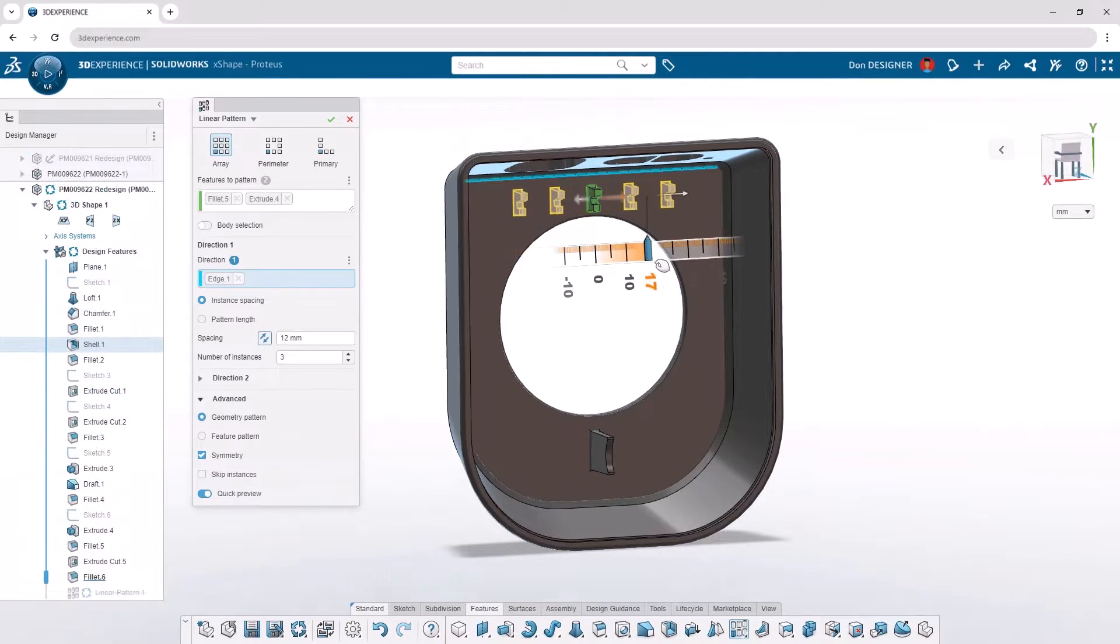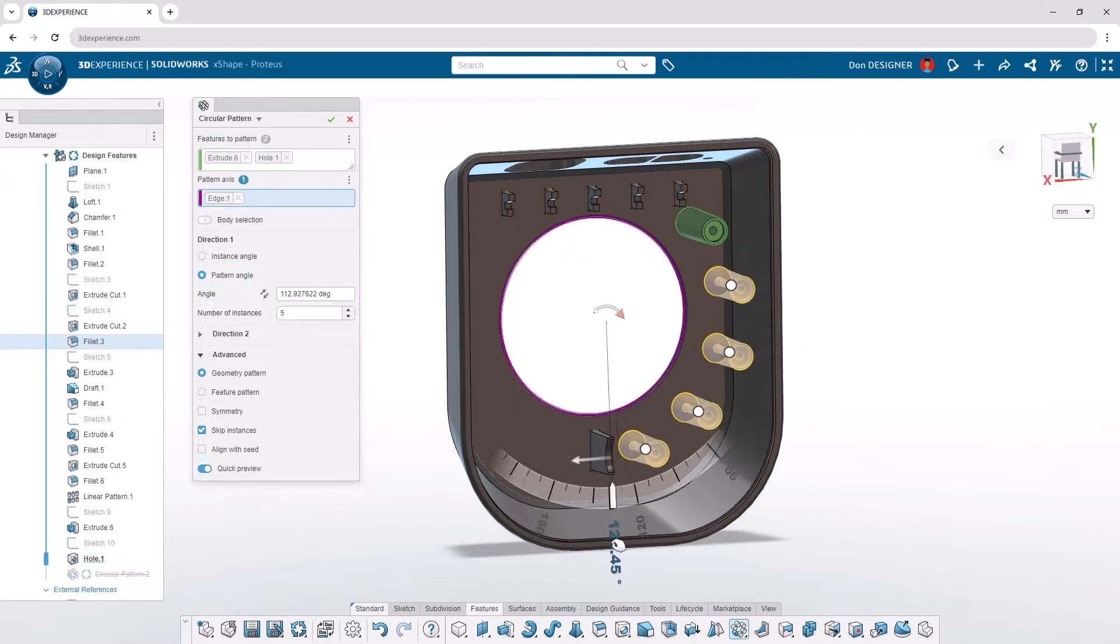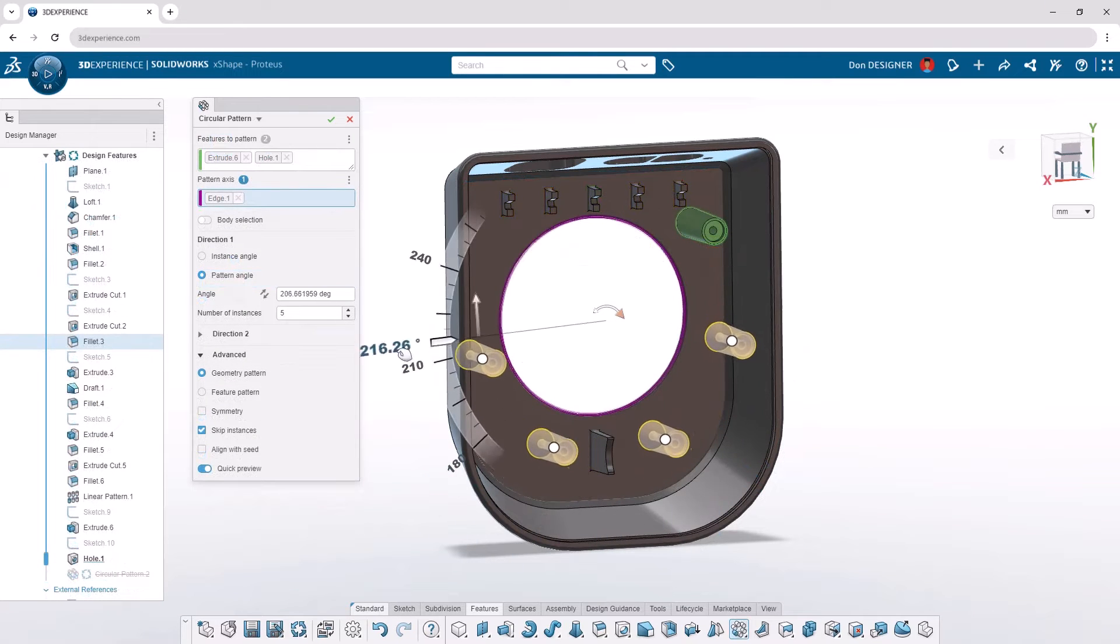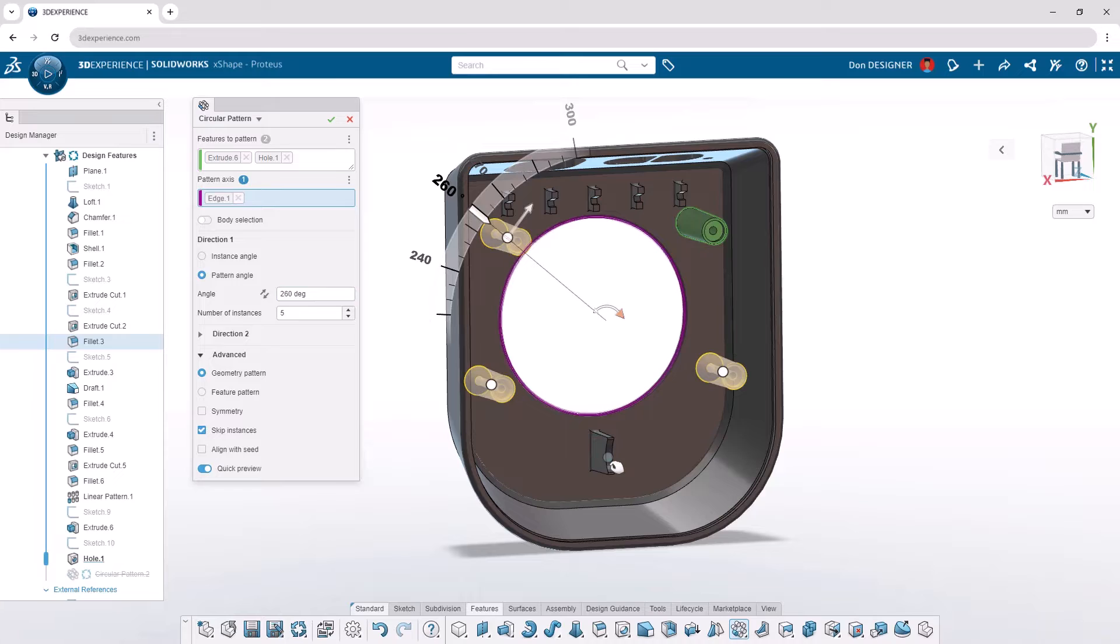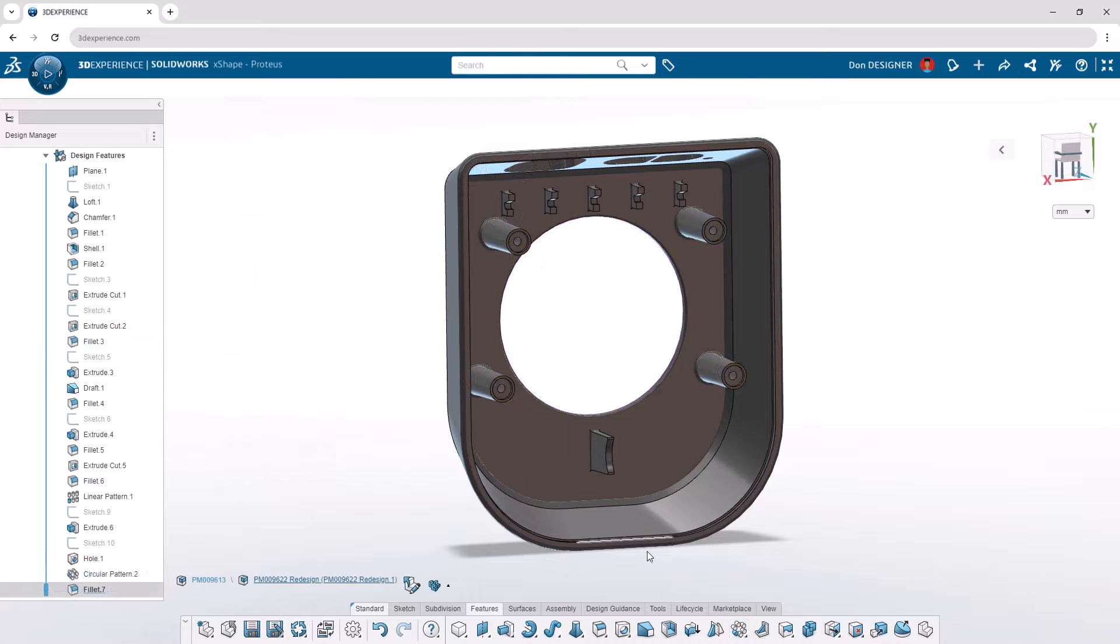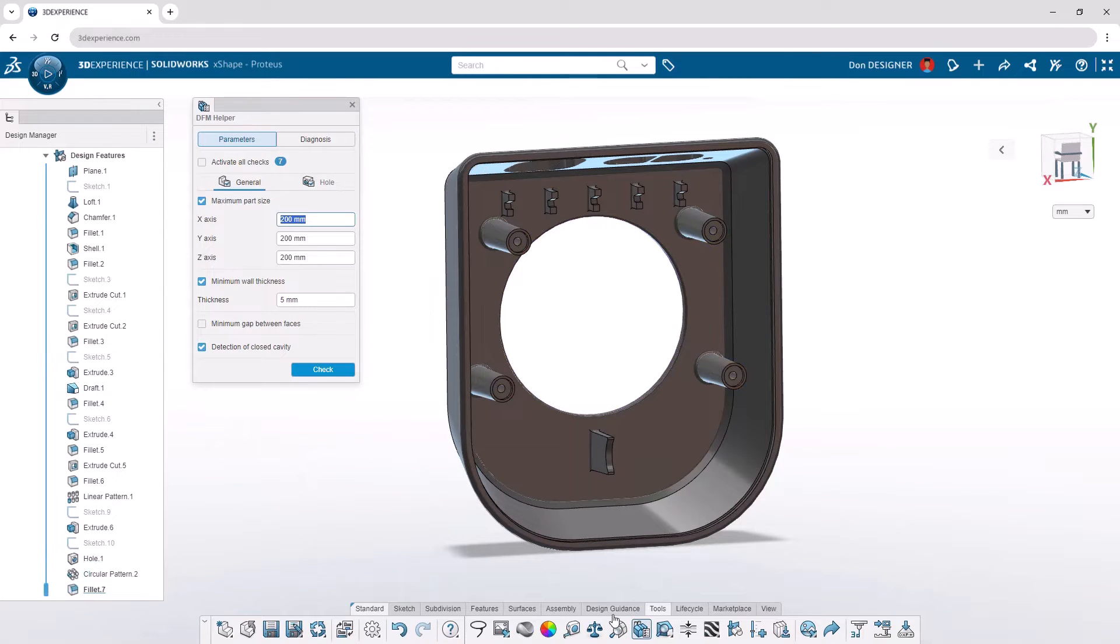Use intuitive commands to generate multiple features or bodies. Linear and circular patterns will evenly place instances along a path or axis, with the option to skip any along the way.